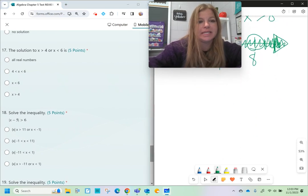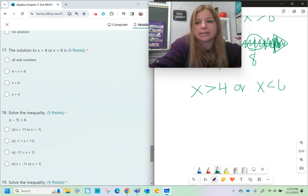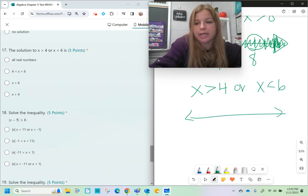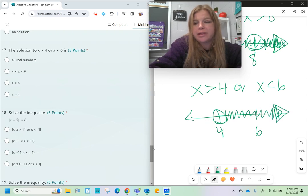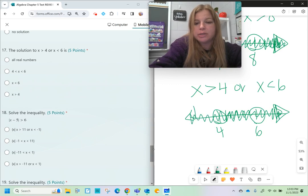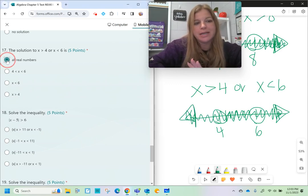Number seventeen: x is greater than 4 or x is less than 6. On a number line with 4 and 6 marked, x greater than 4 shades right and x less than 6 shades left — an open circle shaded to the left. The entire number line ends up completely filled in. When that's the case, the answer is all real numbers.